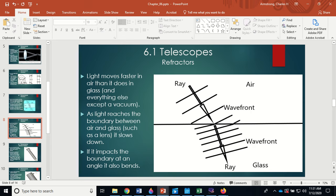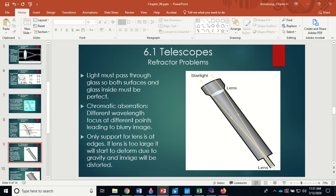As light reaches the boundary between air and glass such as a lens, it slows down, and if it hits at an angle it also bends. But refractors have problems: the light must pass through the glass on both surfaces, and the glass inside must be perfect. Any little bubbles or imperfections will distort the image. Also, chromatic aberration means different wavelengths bend by different amounts — blue and violet light bends more than red light due to interactions with the glass lattice.